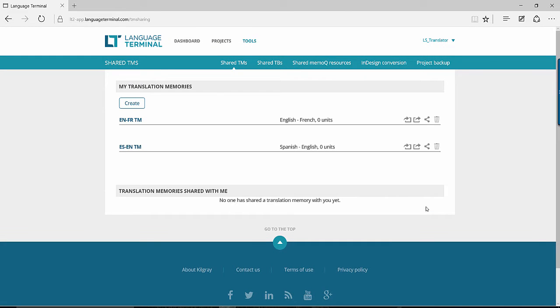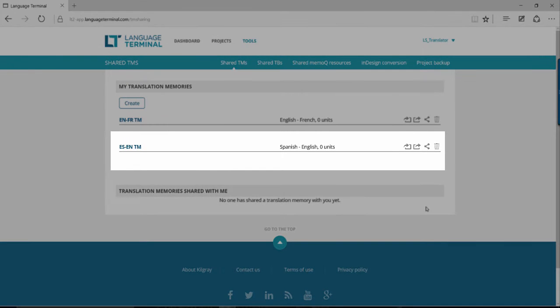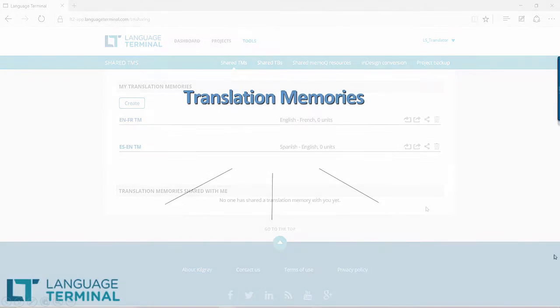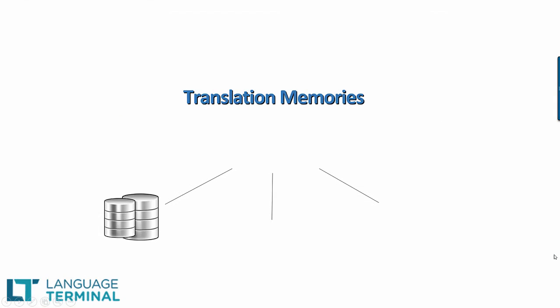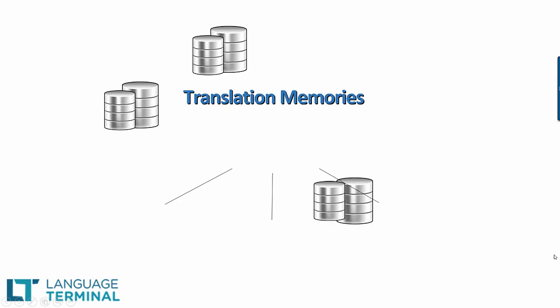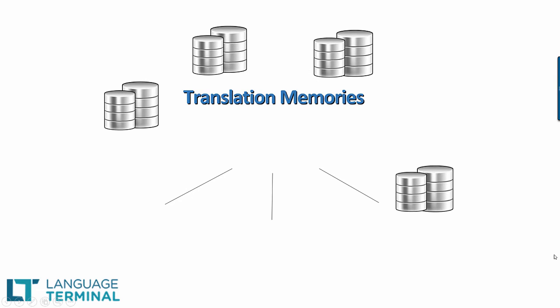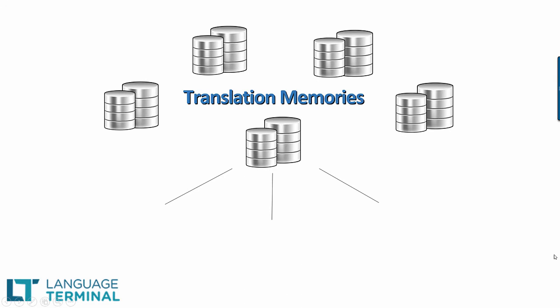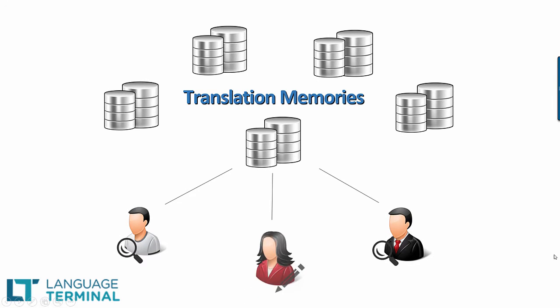It will then appear under the My Translation Memories section under Shared TMs. You can create up to five TMs, which must be in different language pairs, and you can share each TM with two users with lookup rights and one user with update rights.